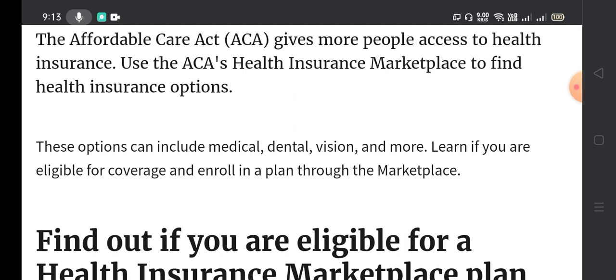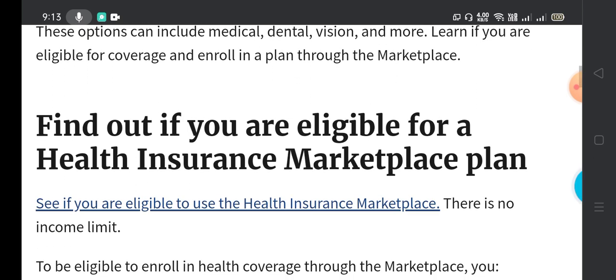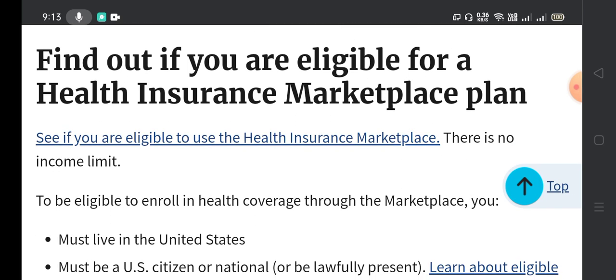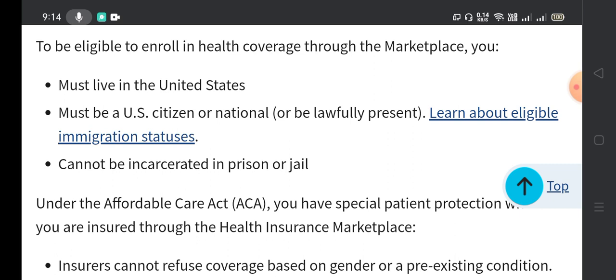These options can include medical, dental, vision, and more. Learn if you are eligible for coverage and enroll in a plan through the marketplace. To be eligible, there is no income limit, but you must live in the United States and be a U.S. citizen, national, or be lawfully present. You cannot be incarcerated in a prison or jail.